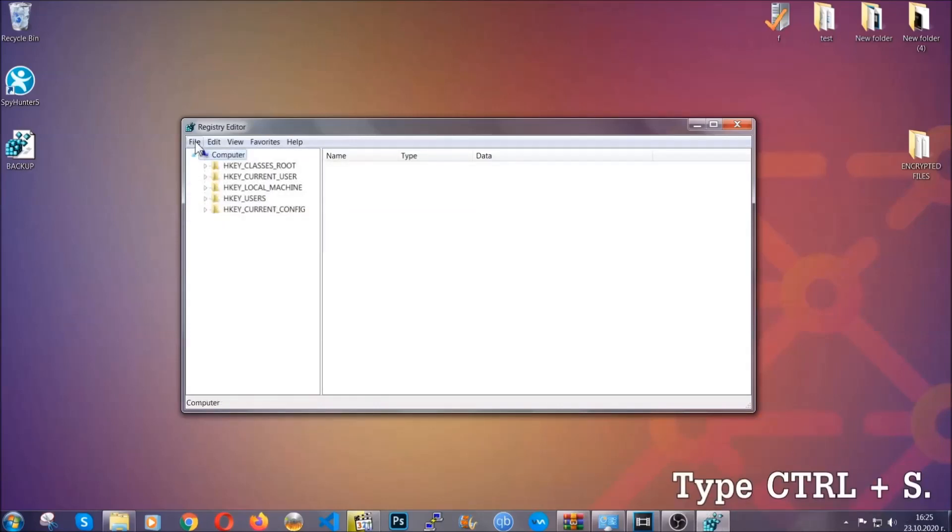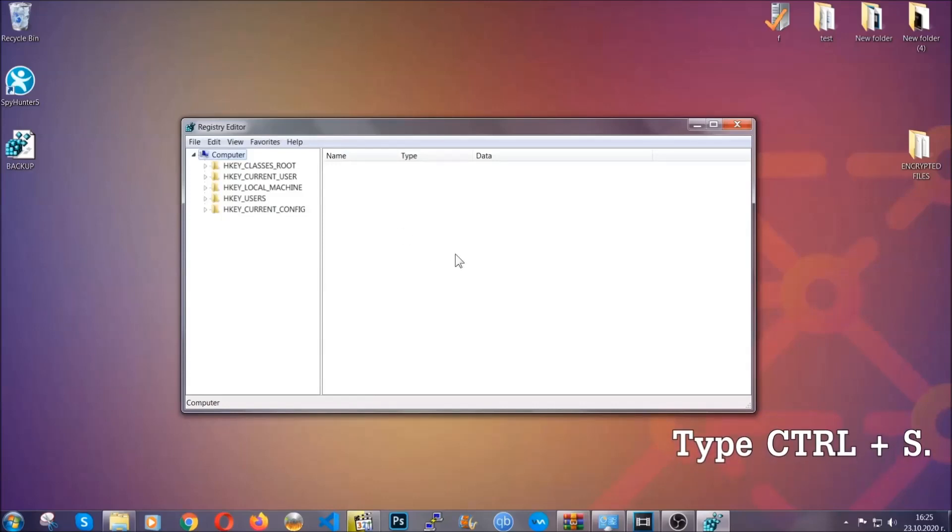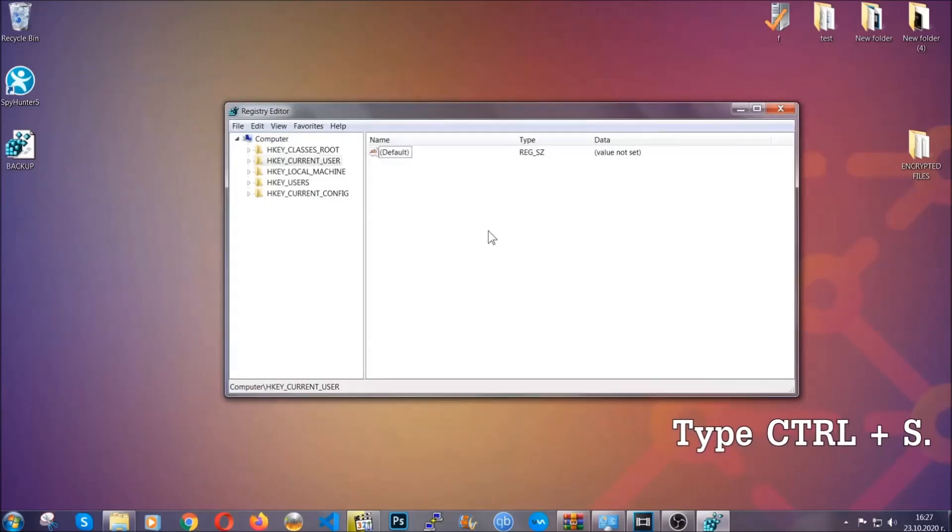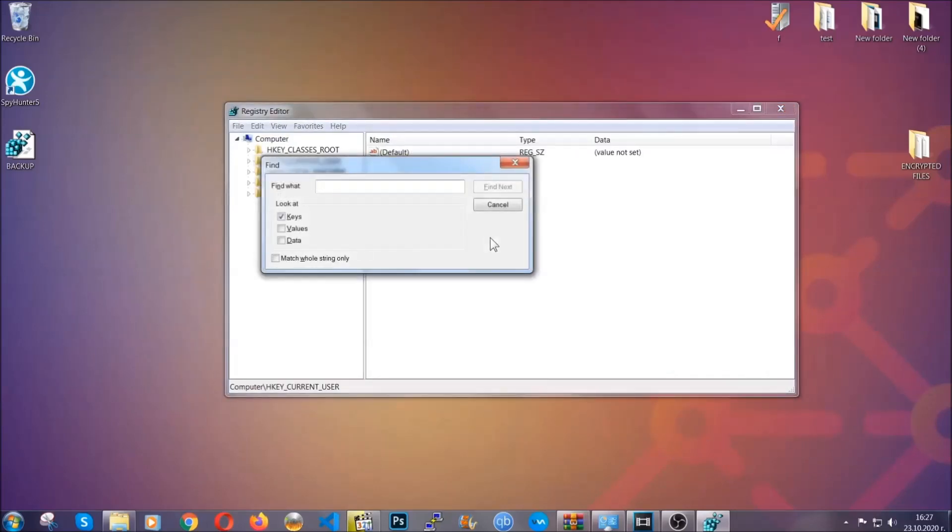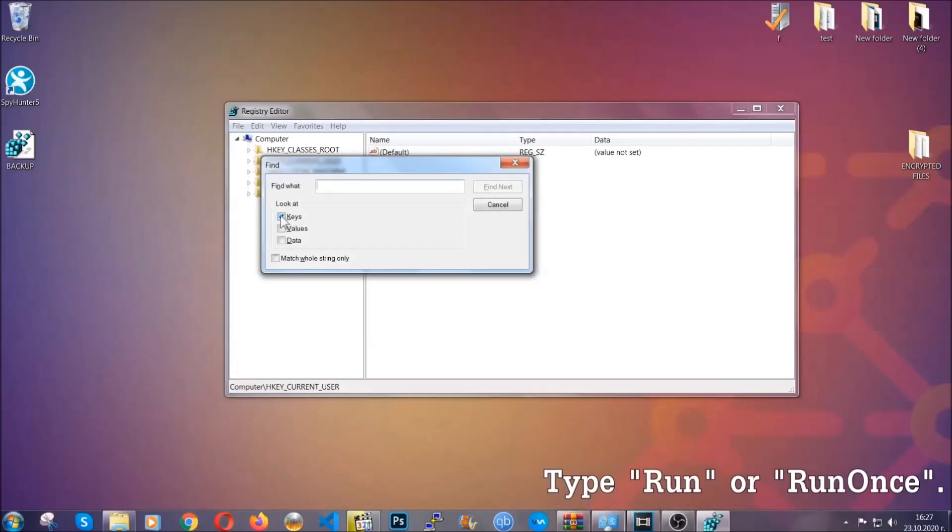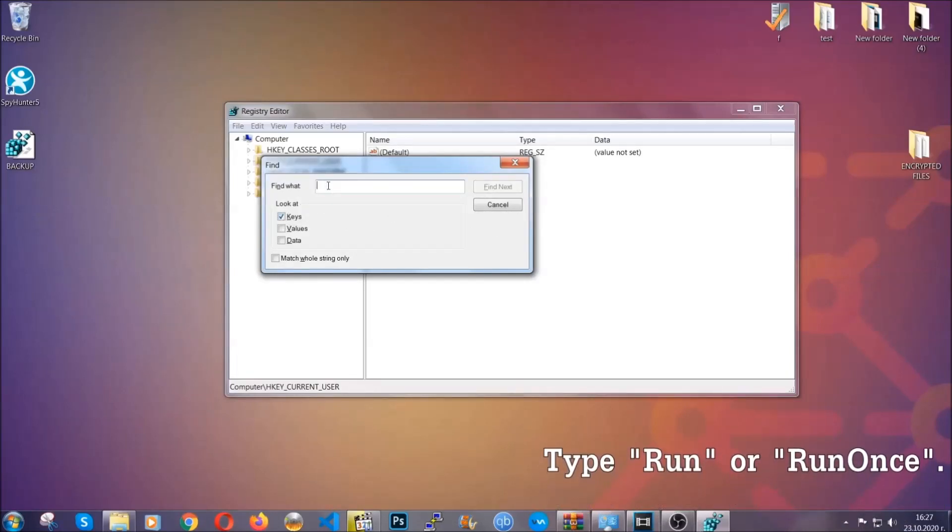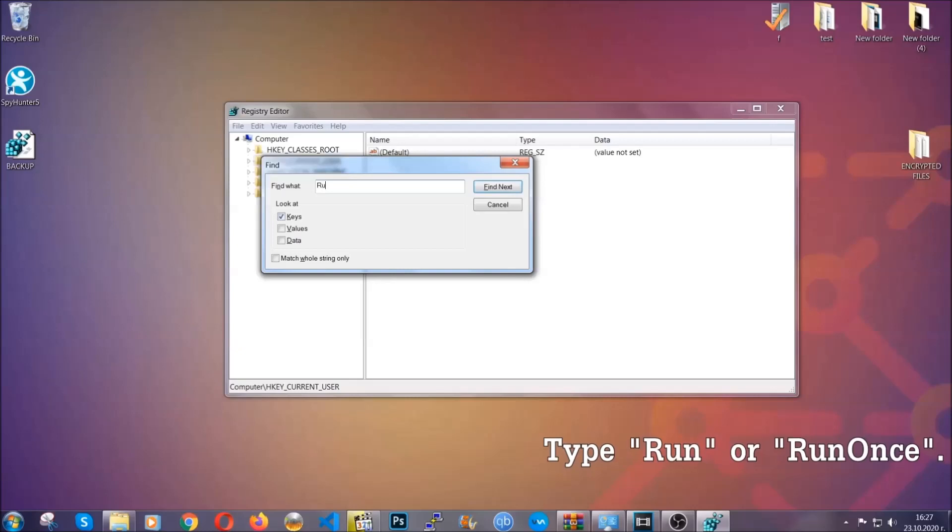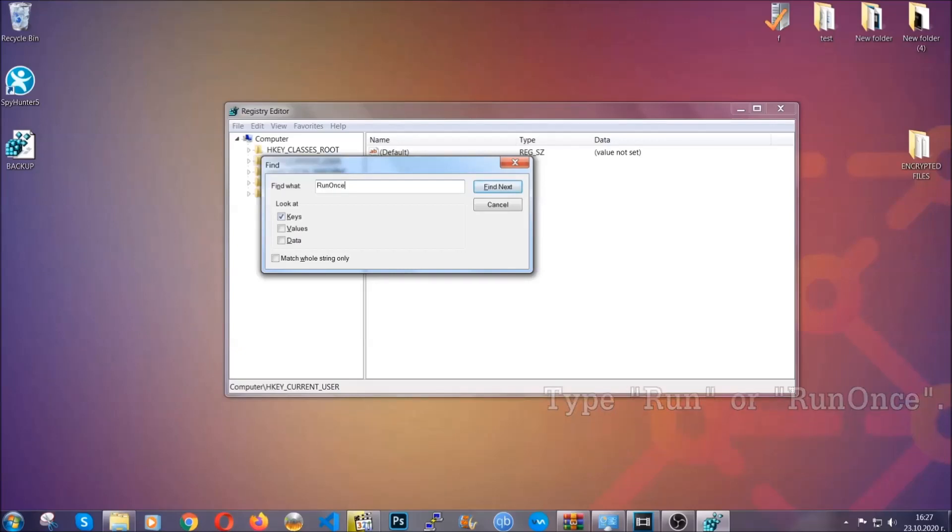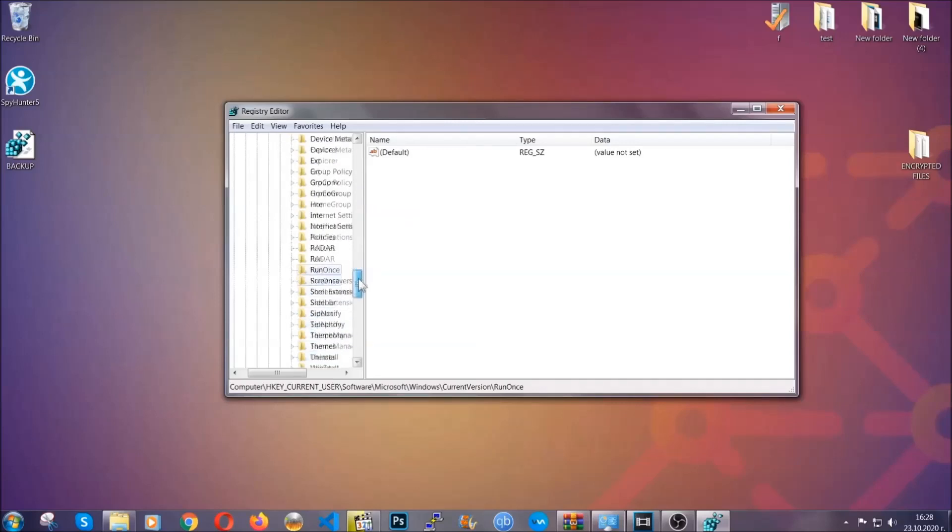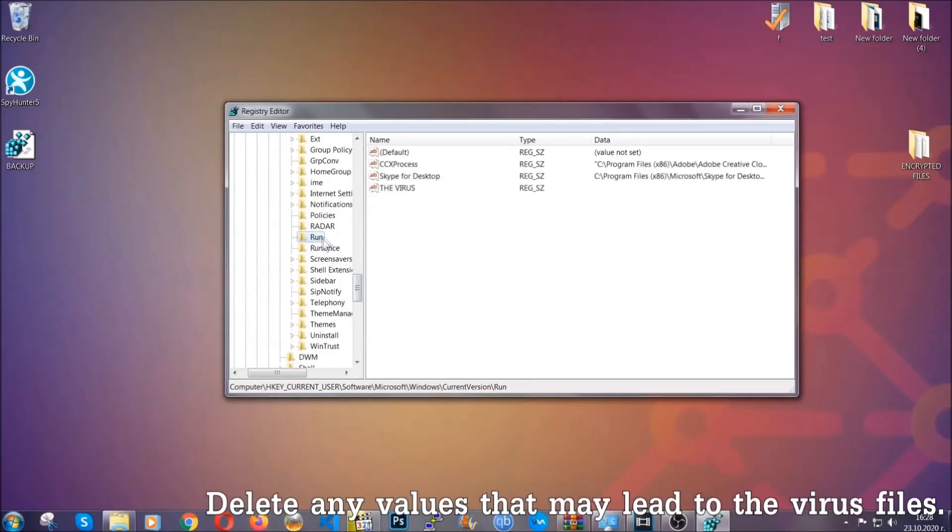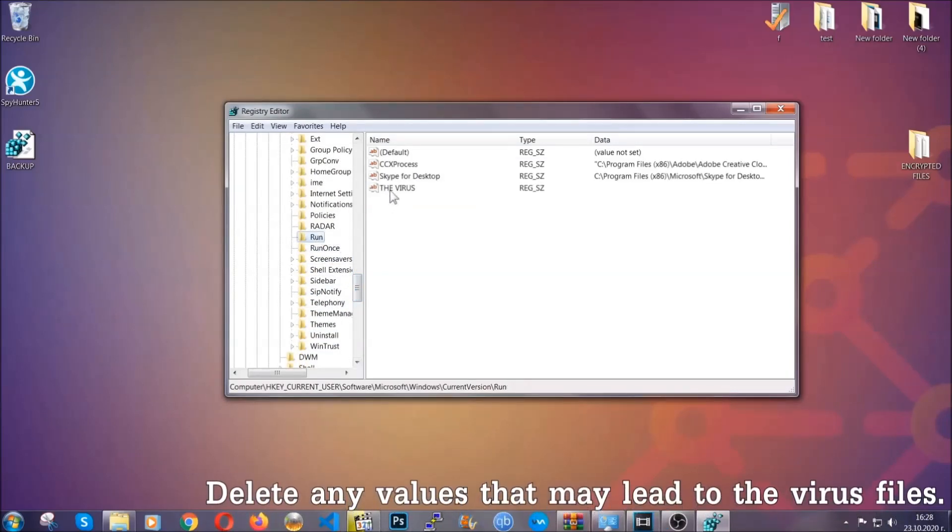So now we're going to be looking for a specific key. Press Ctrl and S to open the search bar. To do that, you're going to mark only keys. We're looking for keys specifically here, and then you're going to type run or run once. It's going to find next, and it's going to find the run and run once keys, which usually they contain a value of the virus.